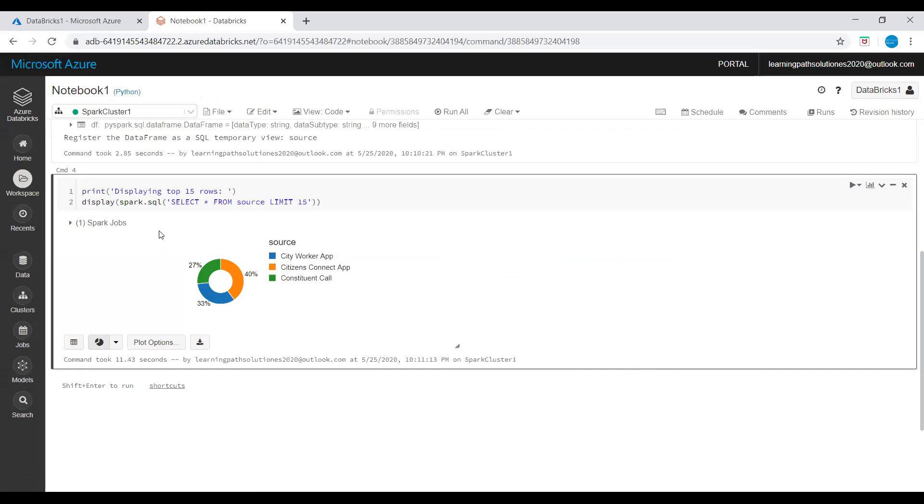This is how we create a Databricks workspace and run a Spark job on Azure Databricks using Azure portal.